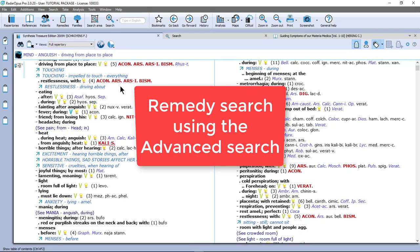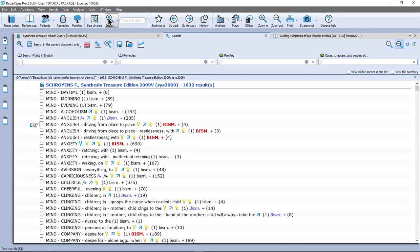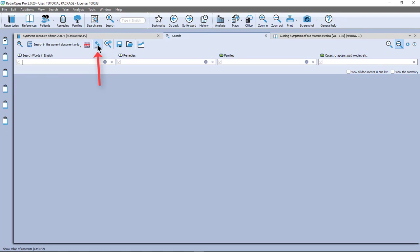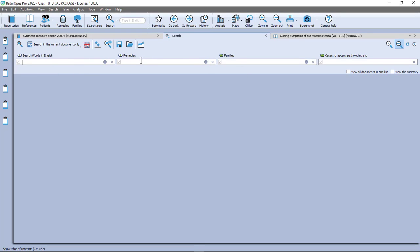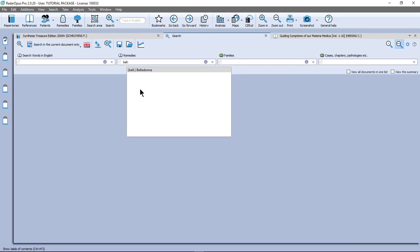So let's do now the advanced search. If I click here on the main button it opens the advanced search. It is not needed but let me click here on the clear icon. And there are boxes for words, remedies, families, etc. So in the box of remedies I start to type the remedies. So for example BELL for Belladonna. There are some options left. I can click of course on this one or I press the dot and then enter and there I am.